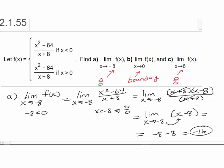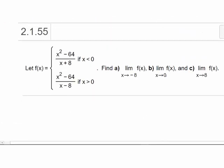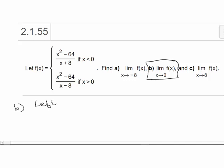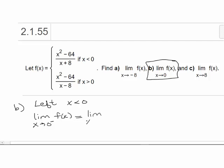Now let's look at part B. For part B, we're interested in the boundary value zero. We're going to have to consider what's happening coming in towards zero from the left and from the right. Let's talk about what's happening coming in from the left — when X is less than zero. Taking the limit as X approaches zero from the left of f(x), since X is less than zero, we use the first rule: the limit as X approaches zero from the left of (x² − 64)/(x + 8).